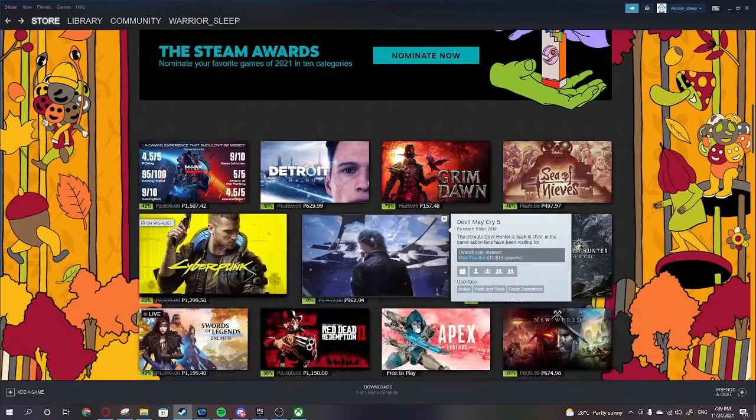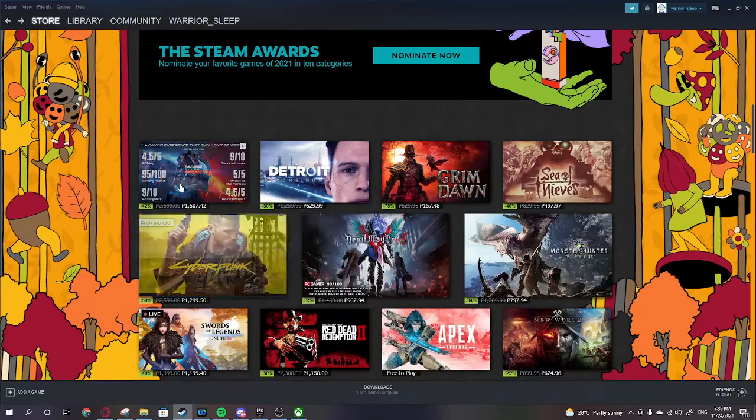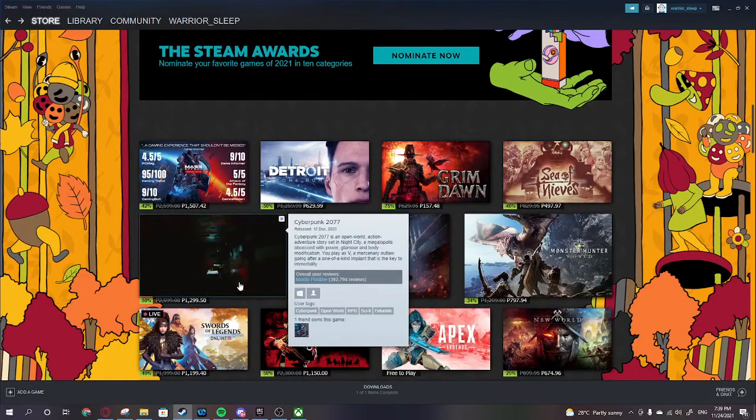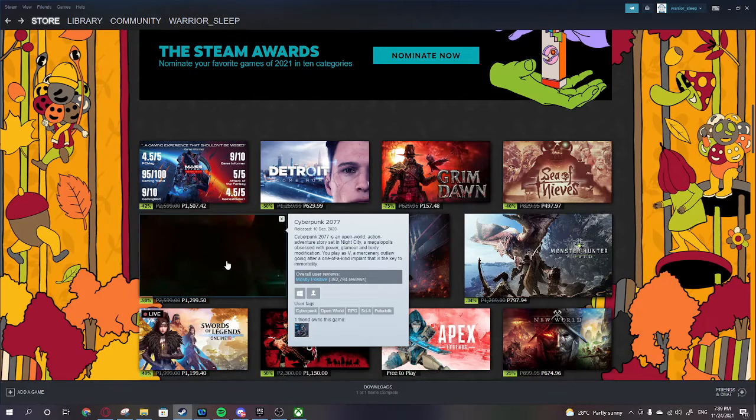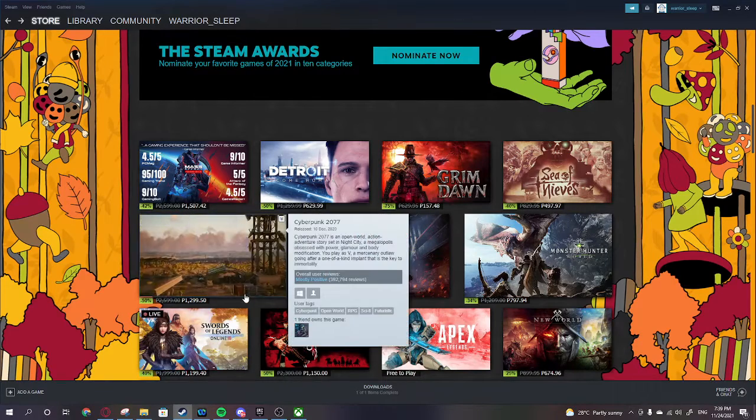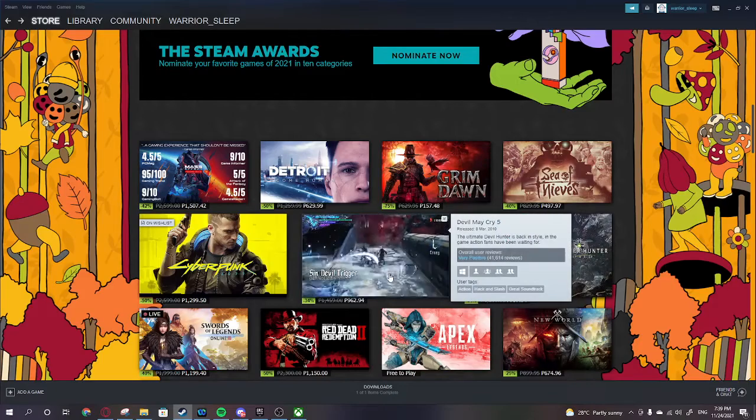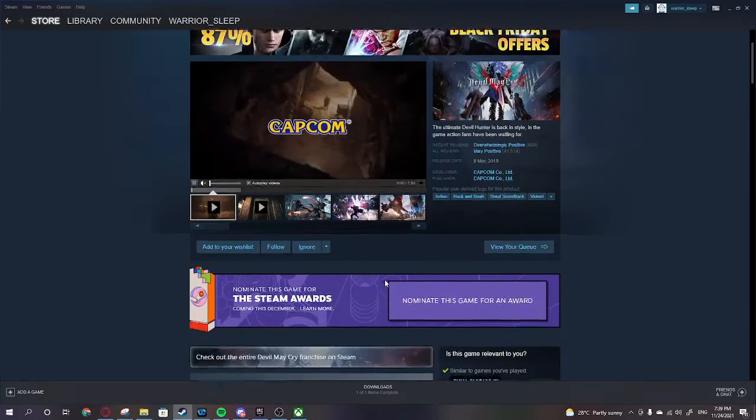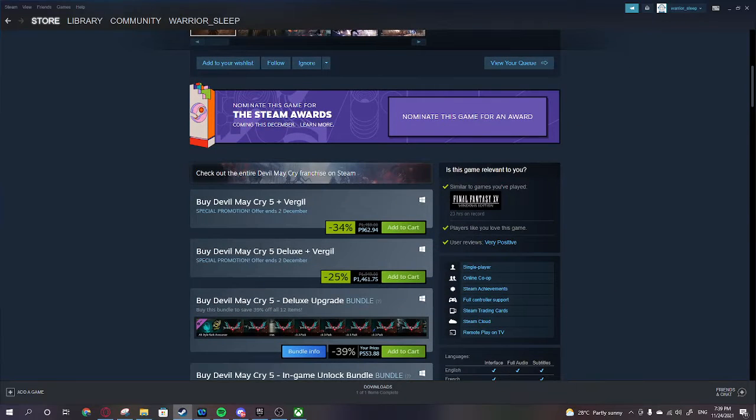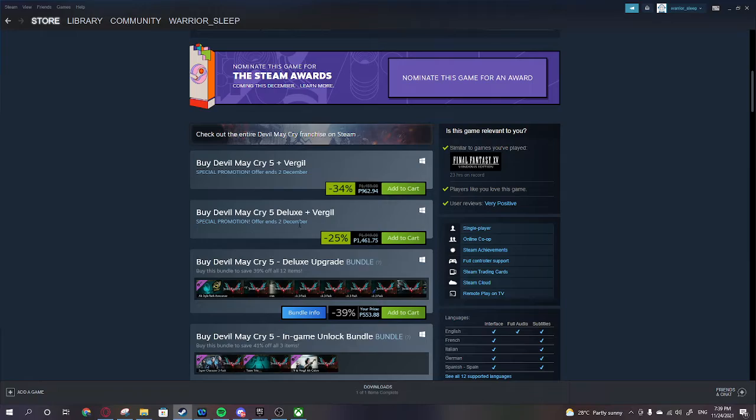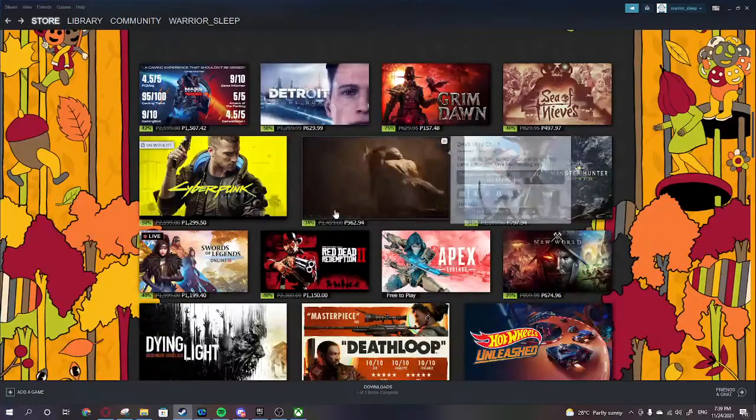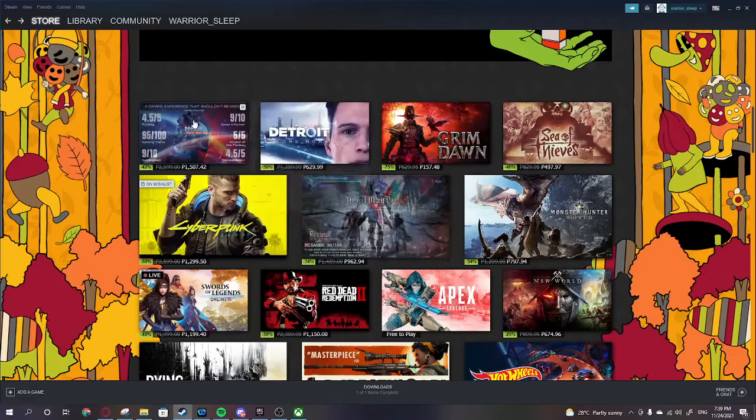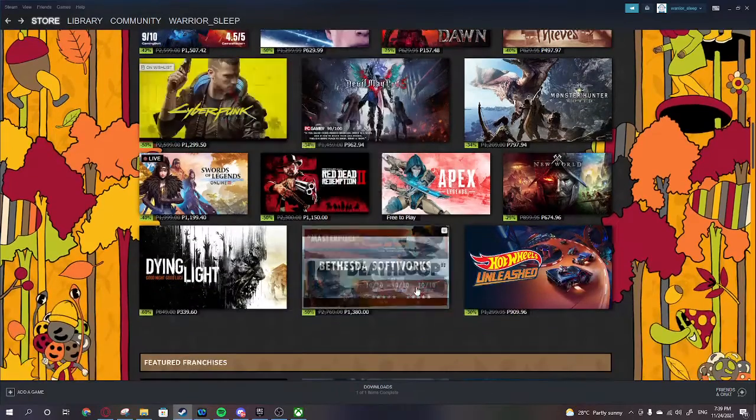Devil May Cry. We got Cyberpunk here, Epic Game Store version is cheaper. Devil May Cry 5, is this the one with Virgil? Okay, this is the one with Virgil, it's 1,461 on my price. I suppose I can go Devil May Cry, so maybe Devil May Cry or Mass Effect.